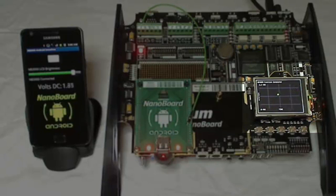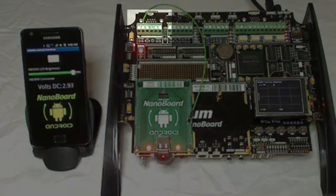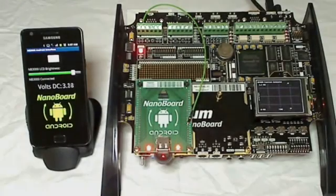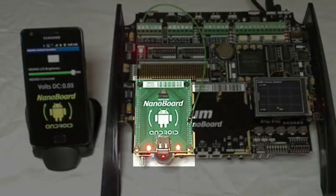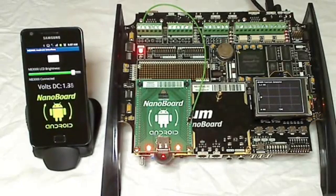This digital signal data is then converted to an actual analog signal using the NB3000's onboard D-to-A converter. Connected to the NB3000 is a custom peripheral board which wirelessly interfaces nearly any Android device to the NB3000 via the standard peripheral board connector.